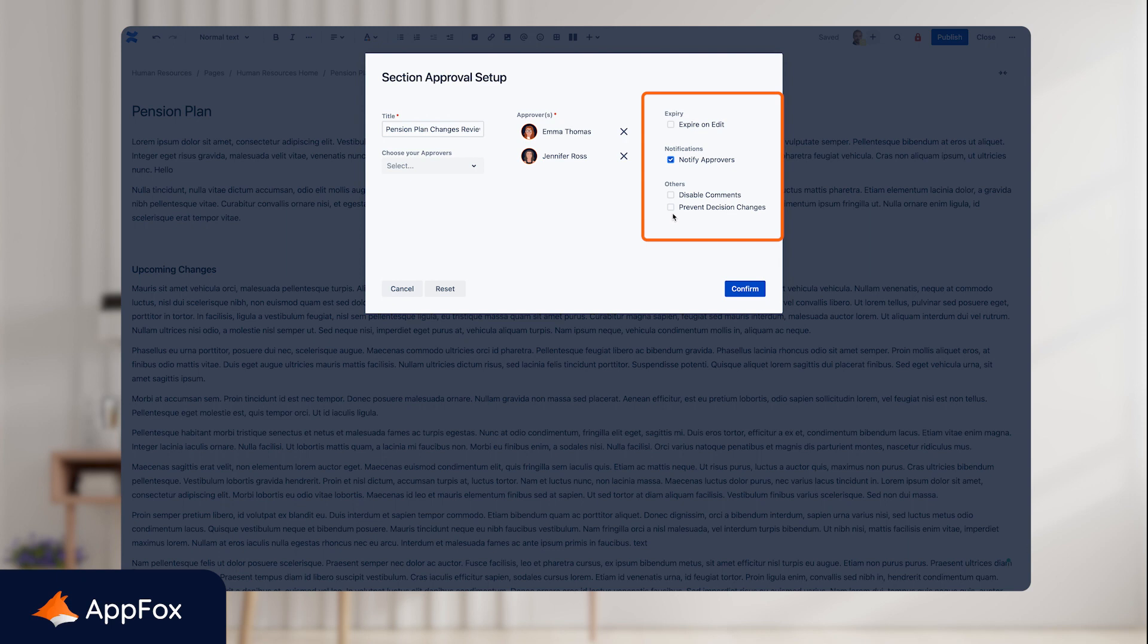Finally, you can prevent decision changes. Once your approvers have made their decision, if you wish to prevent them from changing it—so they may have rejected a document and want to then approve it—by activating this, you will prevent the approvers from choosing another decision.